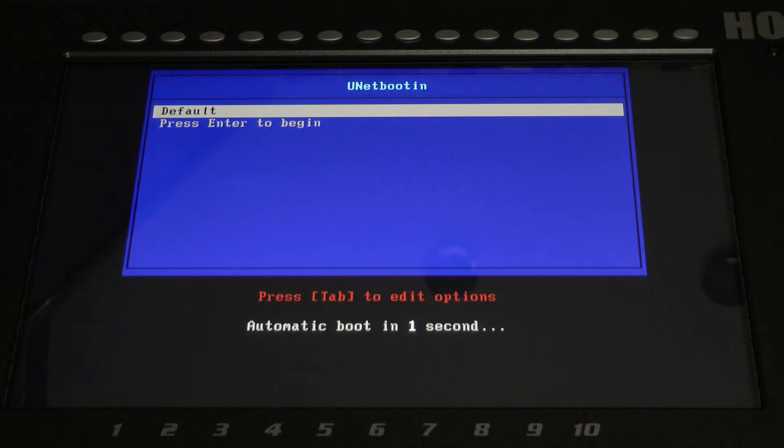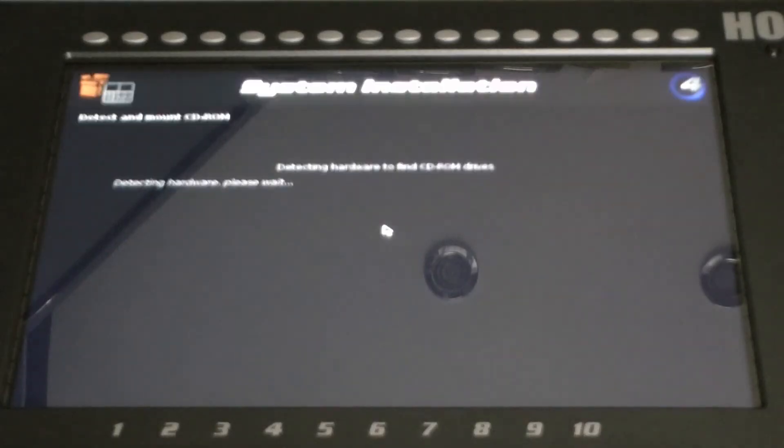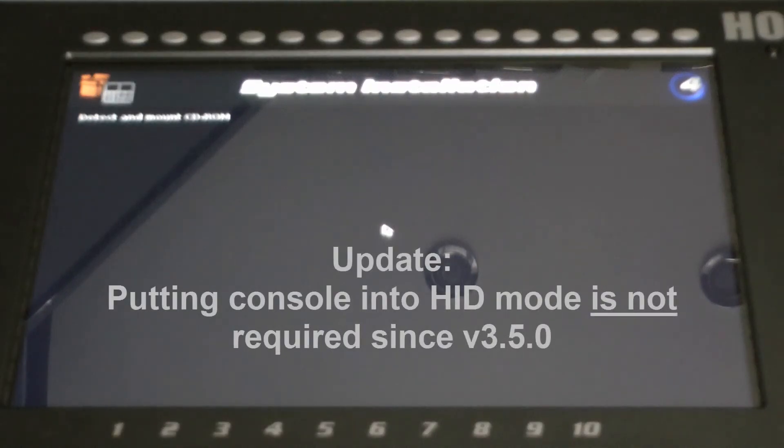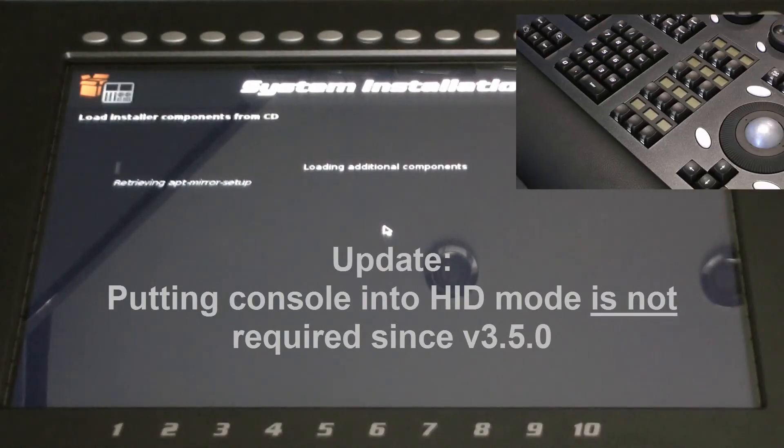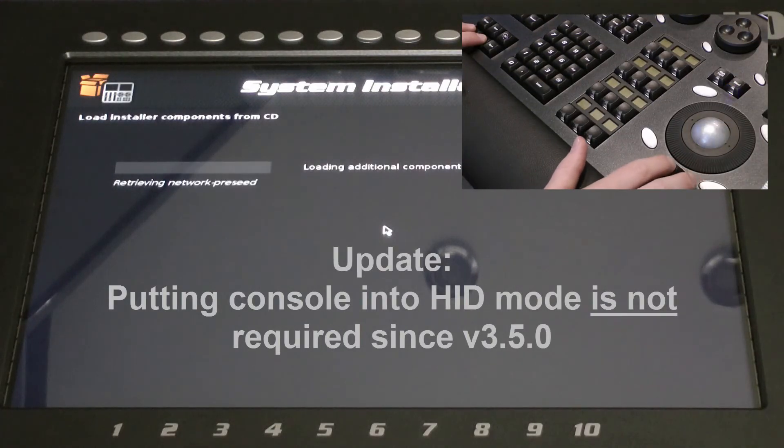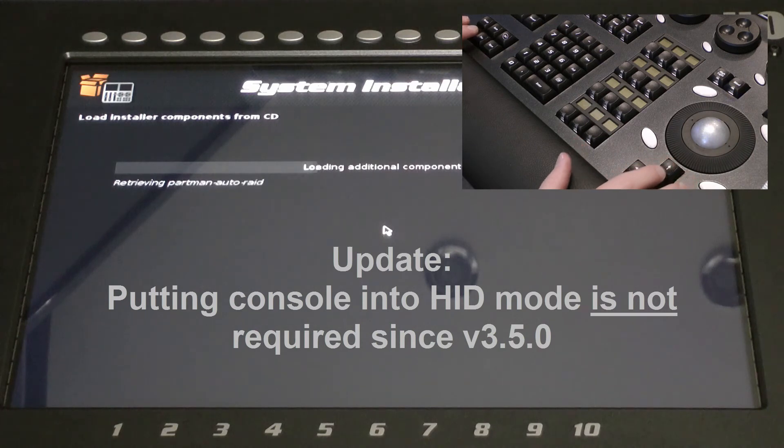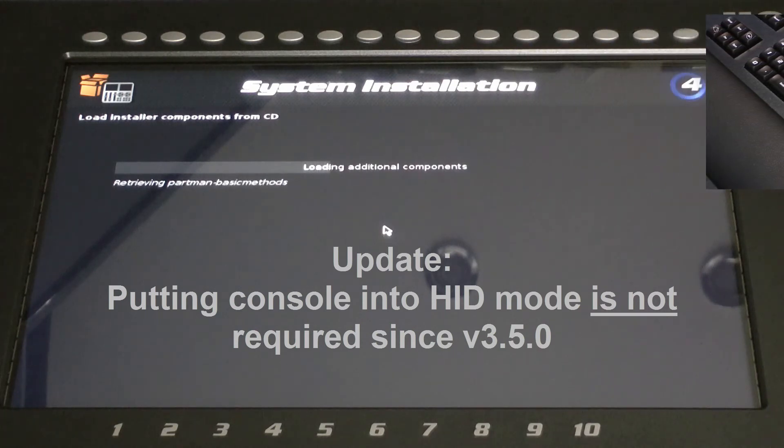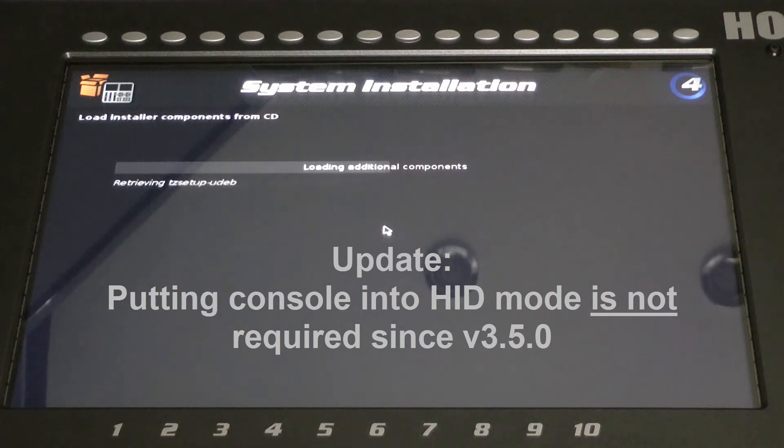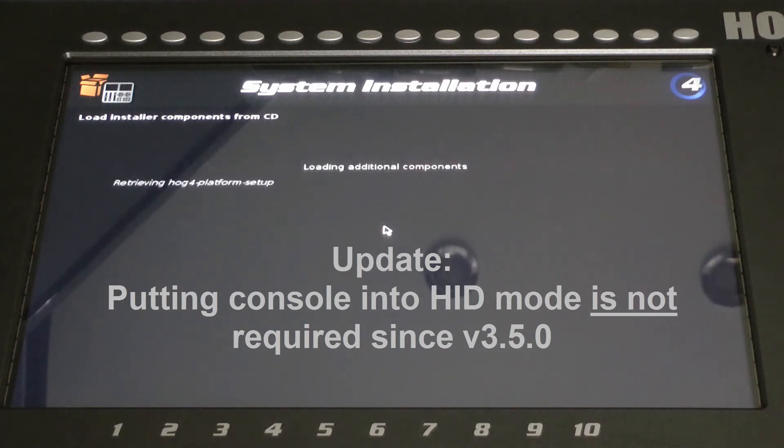If you are using a Full Boar 4 or Road Hog 4 without an external keyboard, you must put the console's front panel into HID mode by holding down the PIG and FAN keys and pressing the UP arrow key. You will see the blind key flash three times. This will now allow the use of the ENTER key on the front panel.